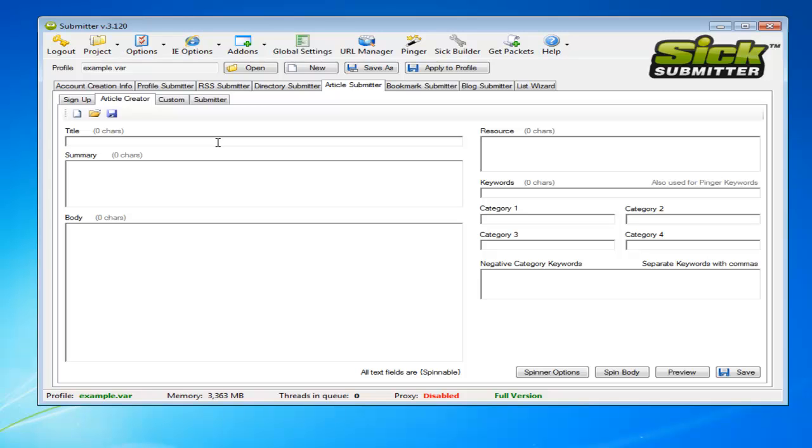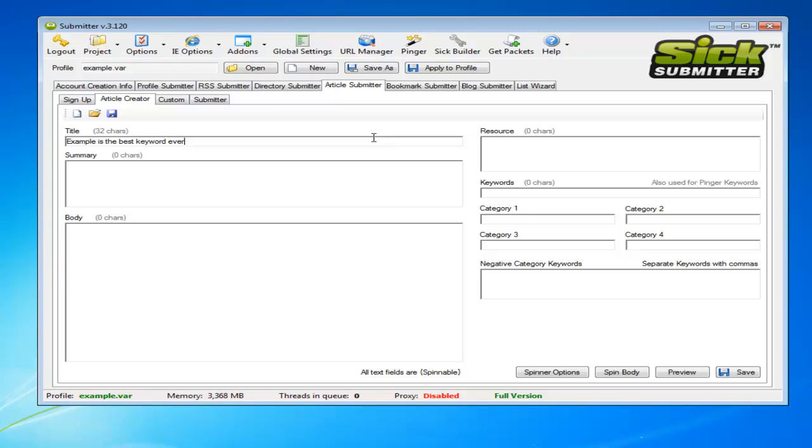Now in this instance we won't really want to add spin tax in the title because ideally you want the title to be posted the same on each one. You can add it if you like if you want a different title on each, but for the sake of this example I'm just going to keep it keyword ever without spin tax.